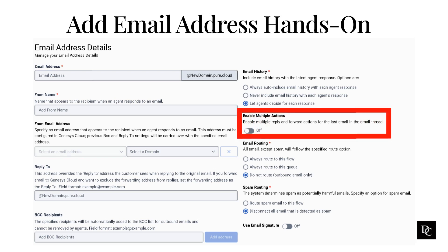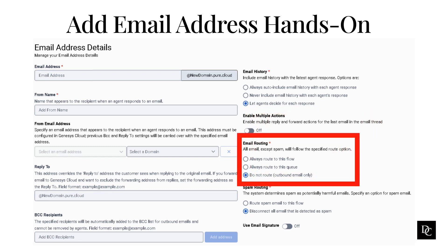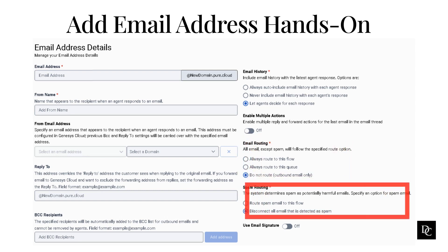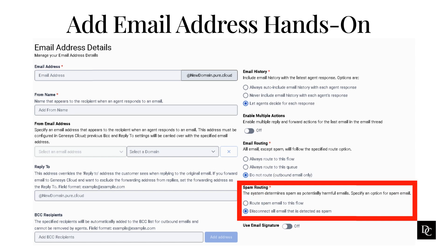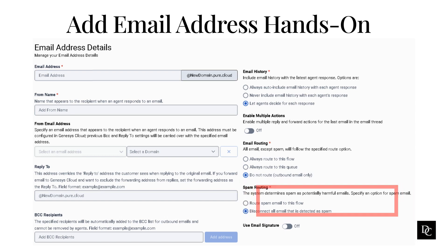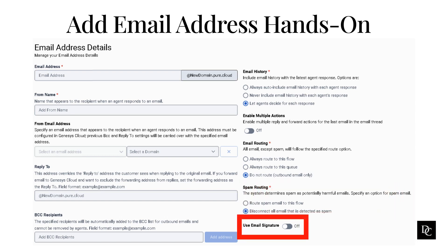Under enable multiple actions, enable or disable multiple replies and forwards actions for the last email in the thread. Under email routing, if you choose to route to a queue, click the queue list and choose the appropriate queue. To ensure associated emails route to an agent with matching skills, add any ACD skills. To ensure associated emails route to an agent with a matching language, click the language list and choose a language. In the priority box, optionally enter the email's priority. If you choose to route to a flow, under always route to this flow, select a flow from the list. Do not route is for outbound email only. To configure how to route email the system suspects is spam, under spam routing, select route spam email to a flow or select disconnect all email detected as spam. To apply an email signature automatically to the outbound email, select use email signature.